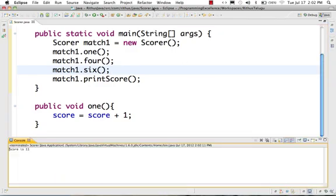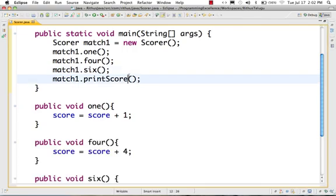When you run the output, your score is 11. That is one plus four plus six equals eleven.